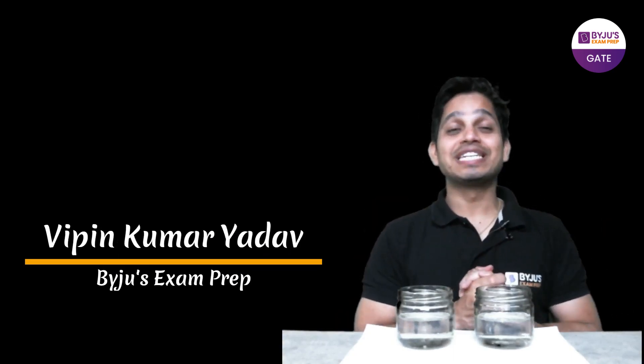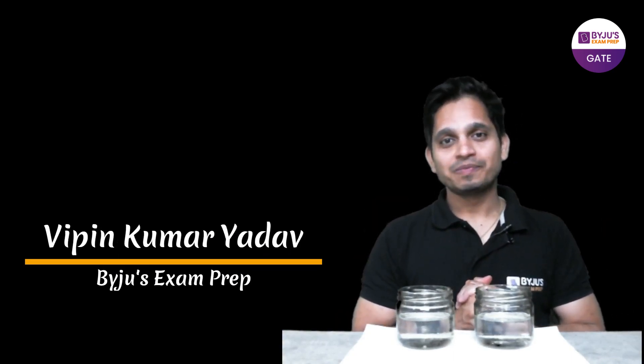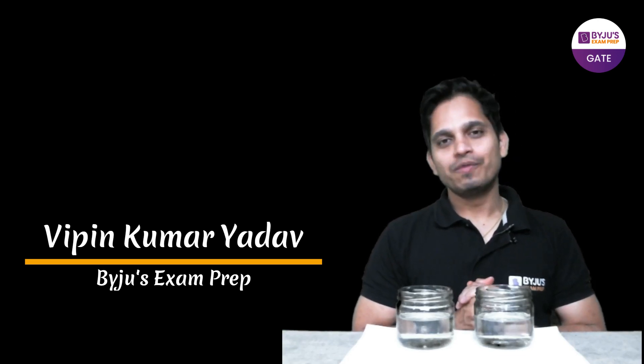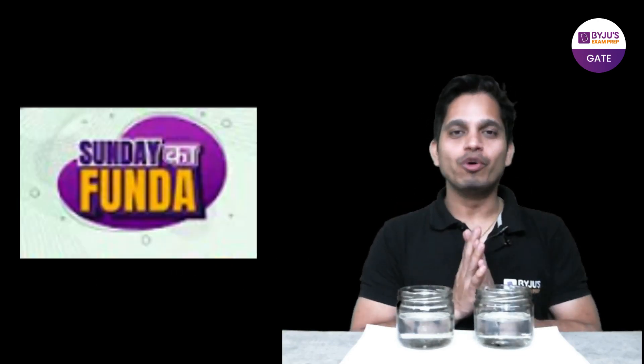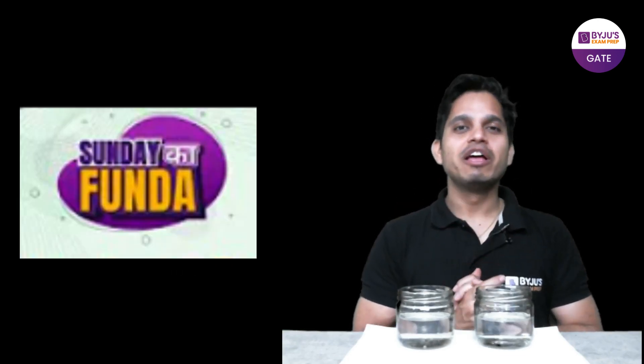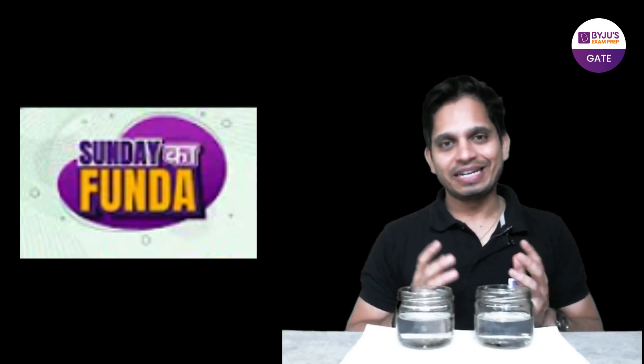Hello everyone, welcome to Baiju's exam prep and I am Vipin. Now as you guys all know that this is a Sunday ka funda video and in Sunday ka funda sessions we try to bring you some interesting, some entertaining topics and we try to explain some theoretical topics to your visualization, to your reality.